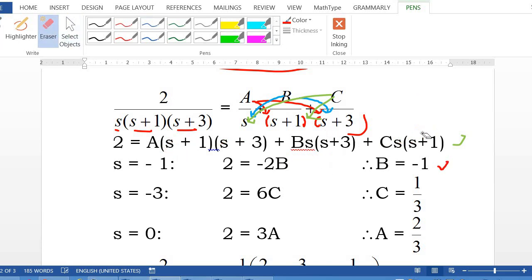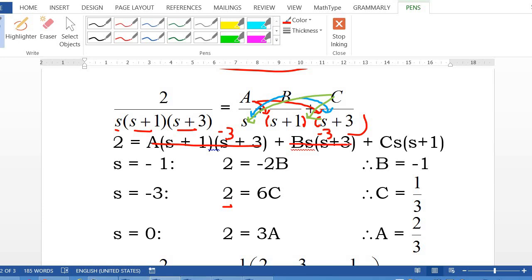To find coefficient C, we use the factor (s plus 3), so let s equal to negative 3. The left side is still 2. The A term and B term vanish. For the C term: negative 3 times C times (negative 3 plus 1) equals negative 3C times negative 2, which is positive 6C. So 2 equals 6C, giving C equal to 1 third.